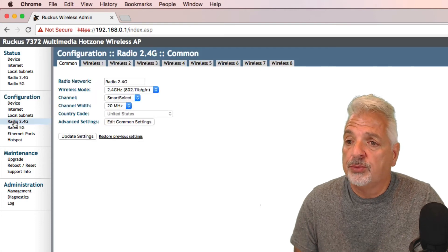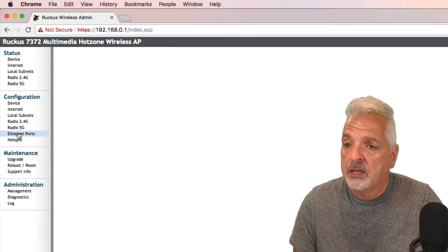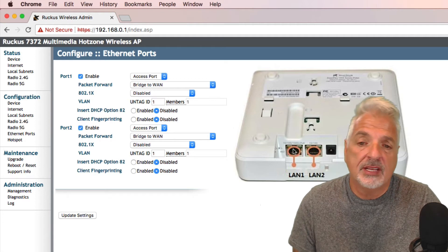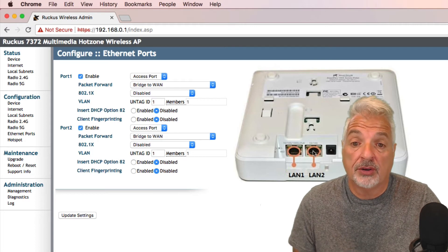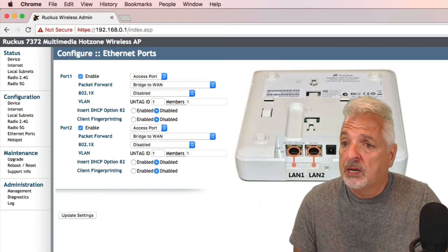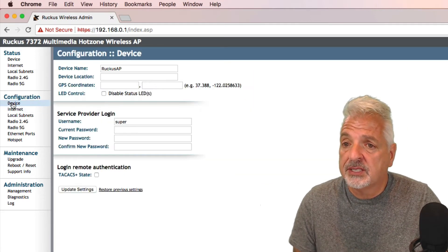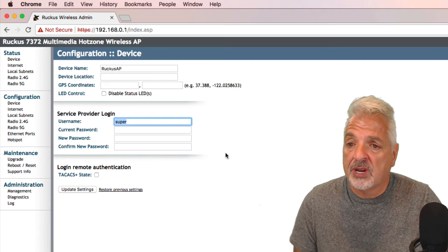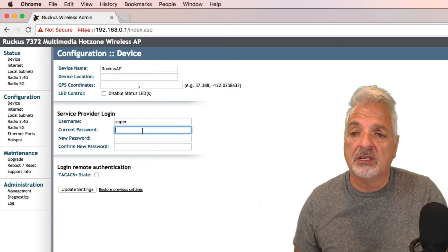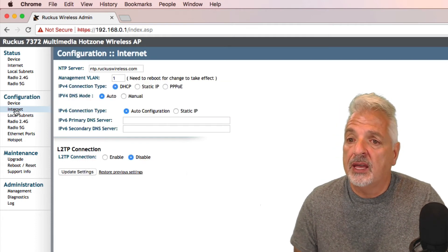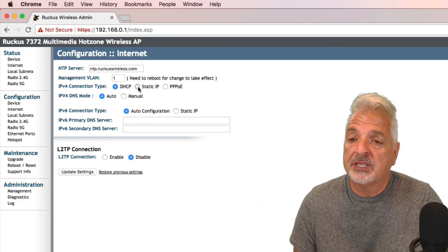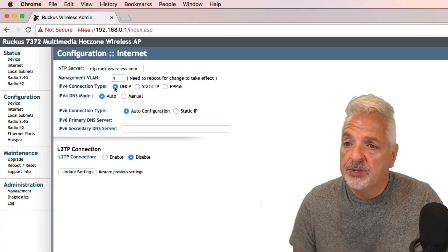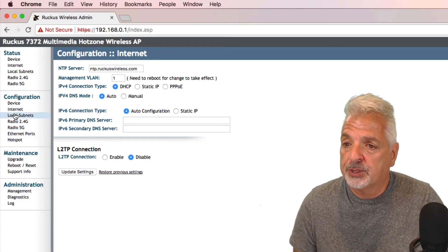So it's got a 2.4 gigahertz and a 5 gigahertz radio. So it's dual band and it's got ethernet ports. And there's LAN one, which is the gigabit ethernet PoE and LAN two, which is the 10/100, which I'm currently connected with to my computer. All right. So let's take a look. Let's take a look at the device. So we can change the name if we want. I'm just going to leave it as ruckus AP and there's the username. And we could obviously change the password. I'm just going to leave everything set to the default. Let's click on internet.